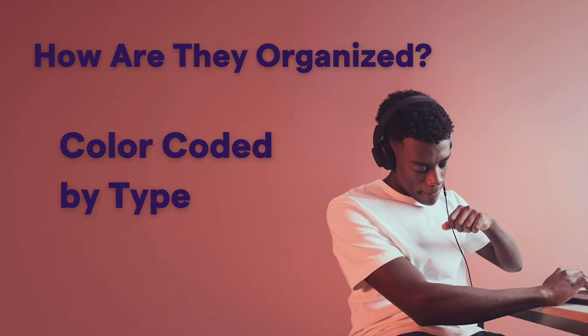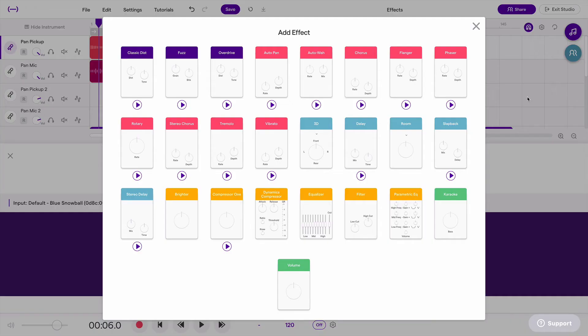Soundtrap effects are color-coded by type. These are all the Soundtrap effects. You'll see these three purple are kind of a distortion overdrive category. The pink are all things that are dynamic — things that change over time — either pan, wah, chorus, flanger, etc. — they have some sort of motion in them. The blue are spatial, so basically reverbs and delays. Yellow are EQ and compression, and the green are kind of their own miscellaneous category.